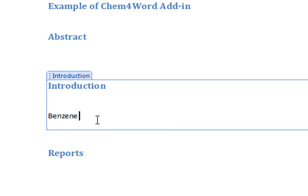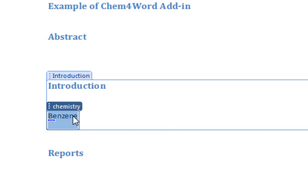Now, the interesting thing here is now benzene is not just a set of words, but actually has some semantics around it. It is a chemistry zone. This is fairly important later on for when you want to do search or analyze documents.